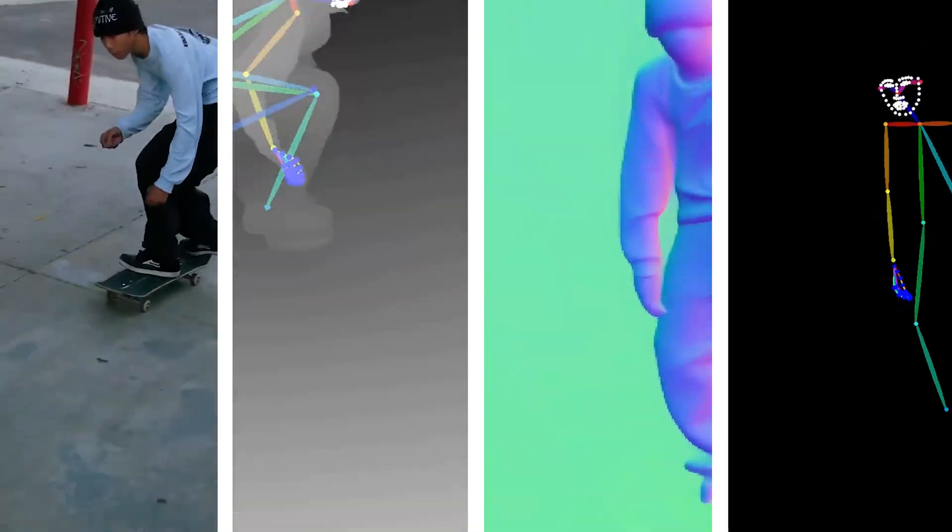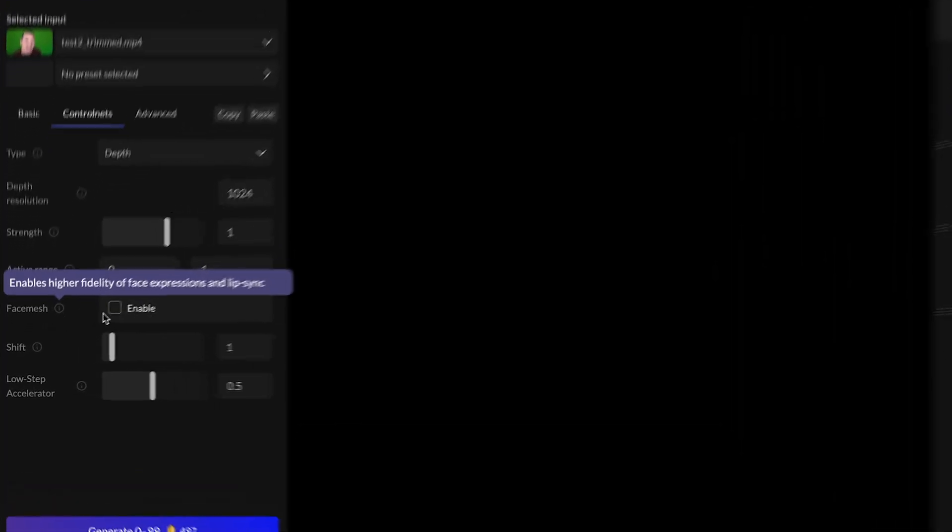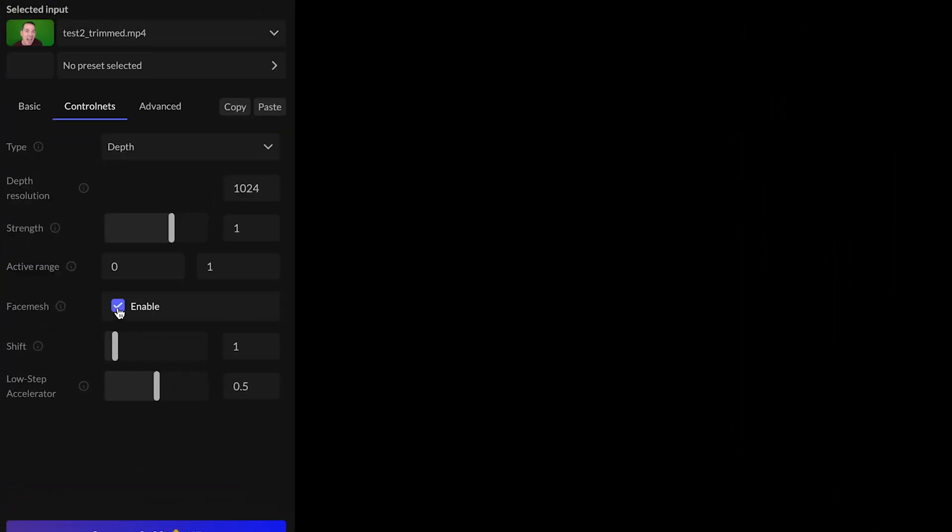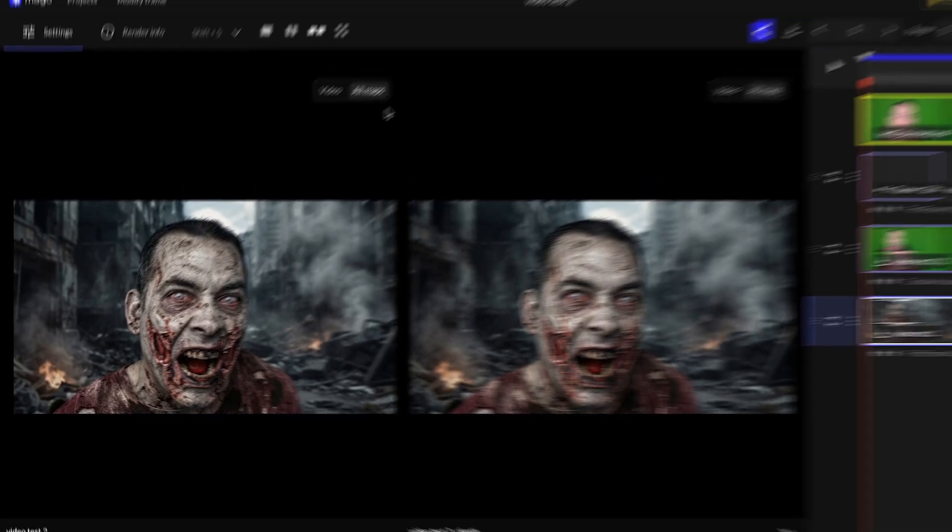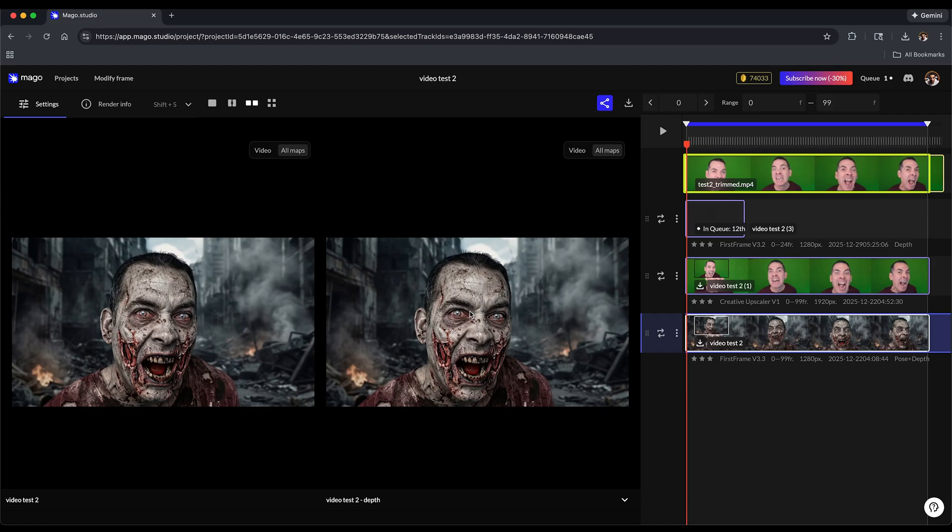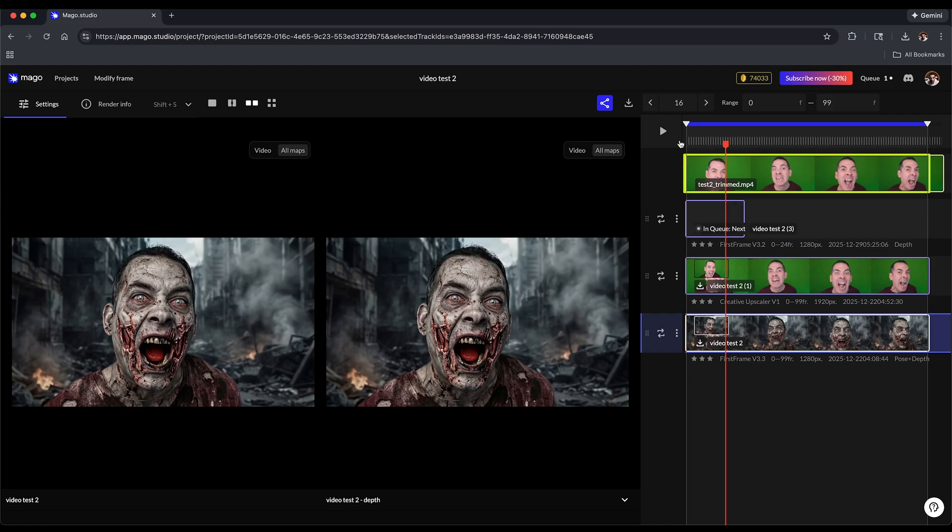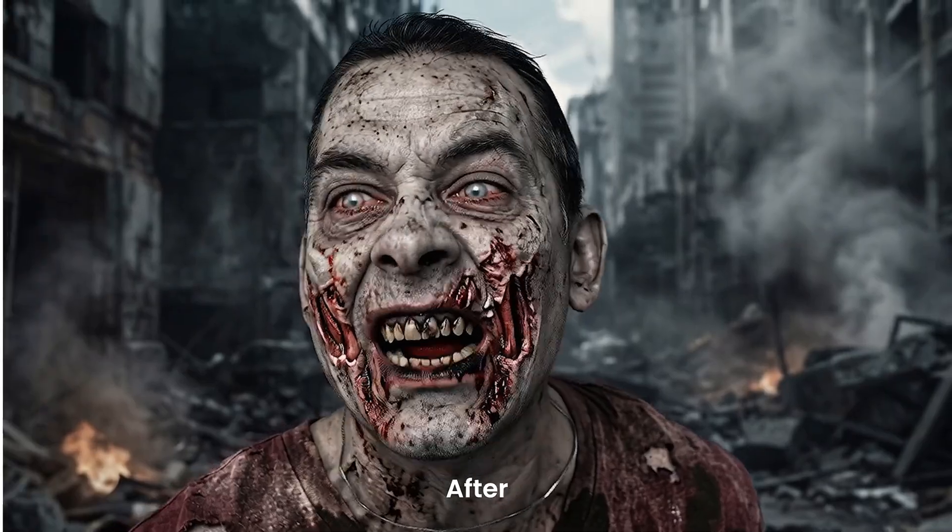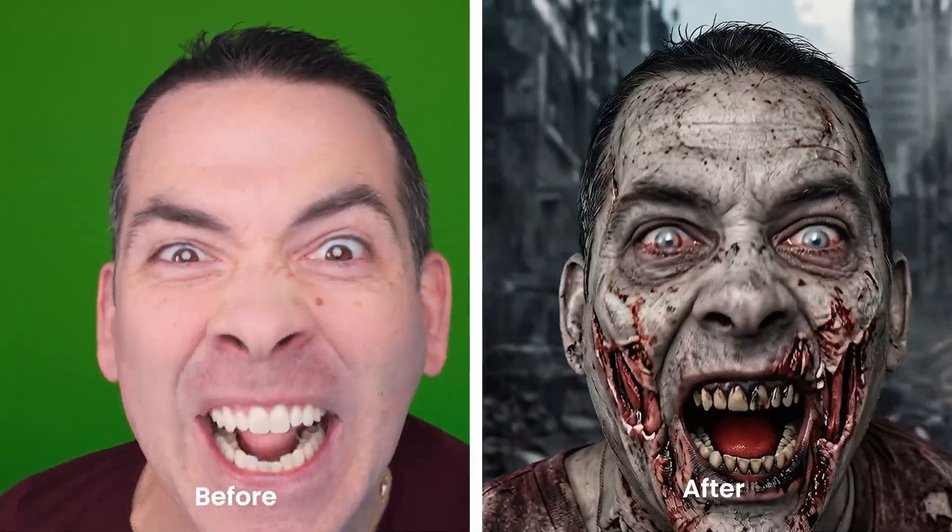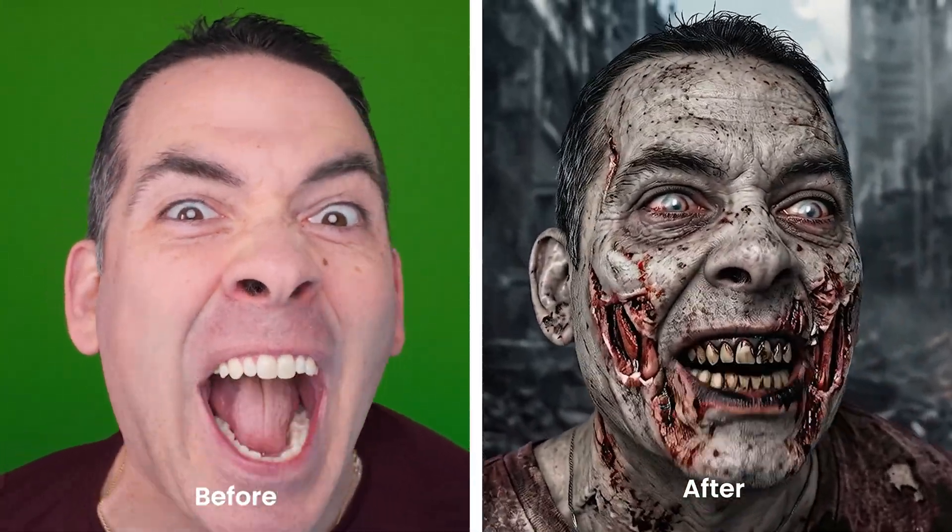There are some other control nets too depending on the shot, but for characters, depth is huge. If you want better facial accuracy, especially lip syncing, you can enable face mesh. Face mesh helps Mago better track eye movement, mouth shapes, and subtle face motion.